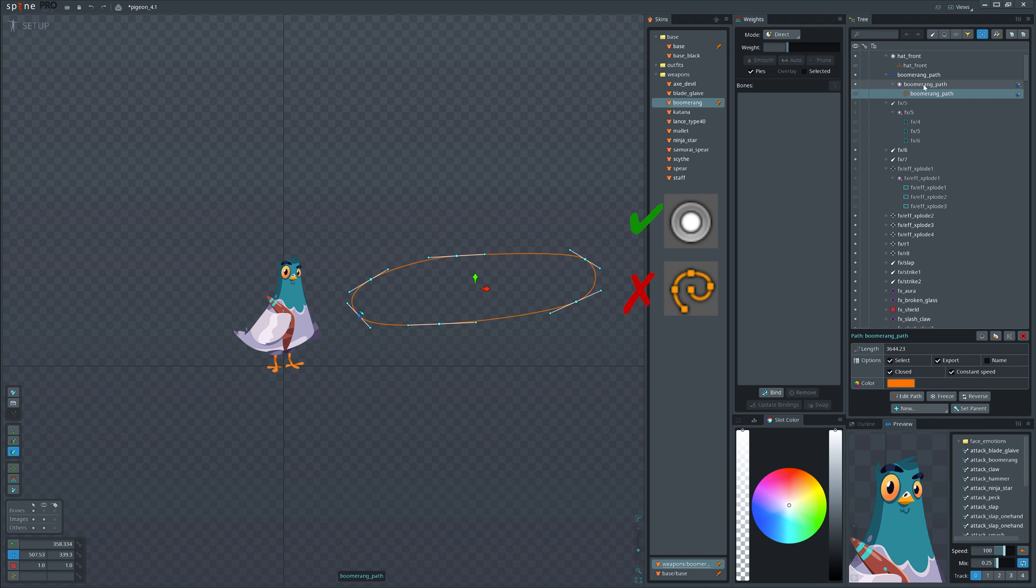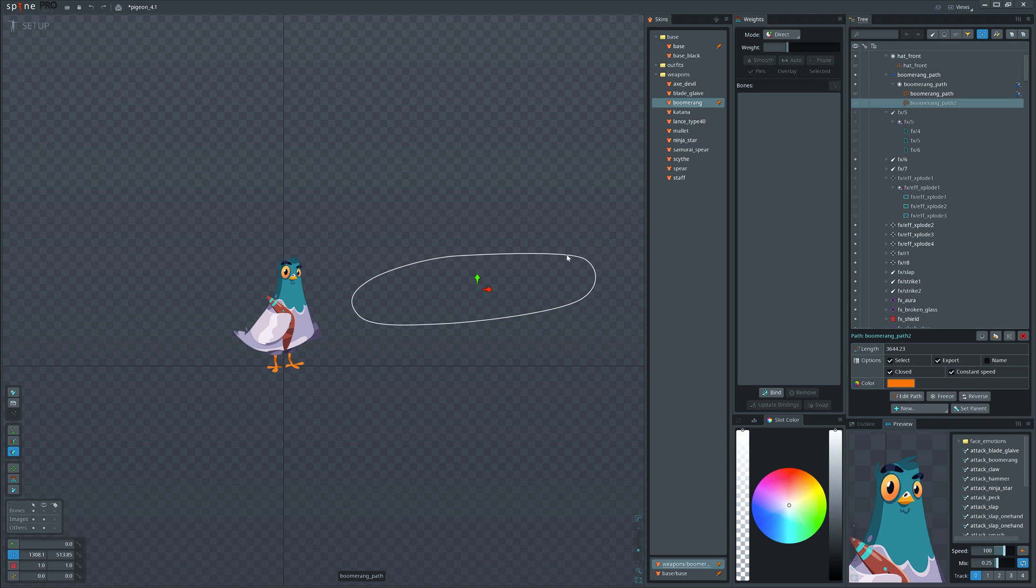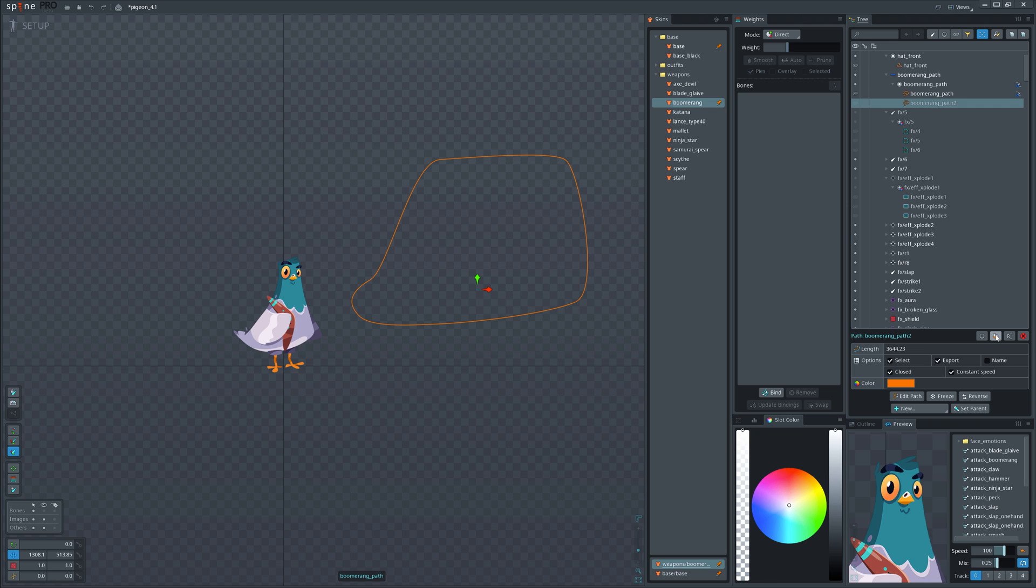Did you know that path constraints apply on the slot and not the path attachment? So if you create different paths, the same animation will work differently according to the path attachment that is active.